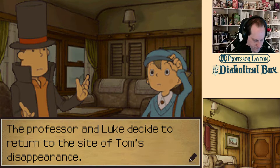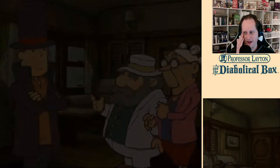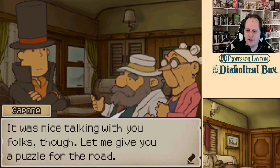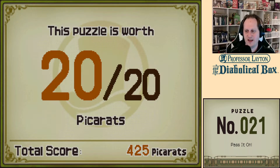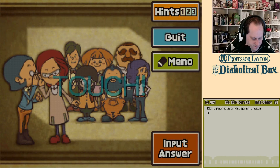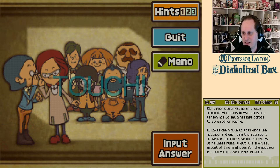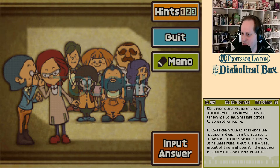I don't remember where that was. Also, do you have a puzzle? I couldn't be of more help to you. It was nice talking with you folks, though. Let me give you a puzzle for the road. I was just thinking — if only they would have given me a puzzle for the road. Eight people are playing an unusual communication game. In this game, one person has to get a message across to seven other people. It takes one minute to pass along the message, and each time the message is spoken, it can only have one recipient. Using these rules, what is the shortest amount of time in minutes for the message to pass to all seven players?